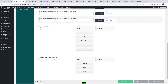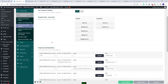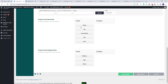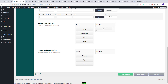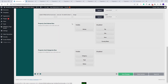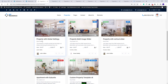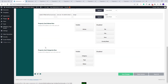Next, you will have settings for the Property Card Address Row. If you select it to show, here you can manage the elements that will show for the address. I will leave only address and disable the rest. After saving and refreshing, I will have the address line but only the actual address will show.